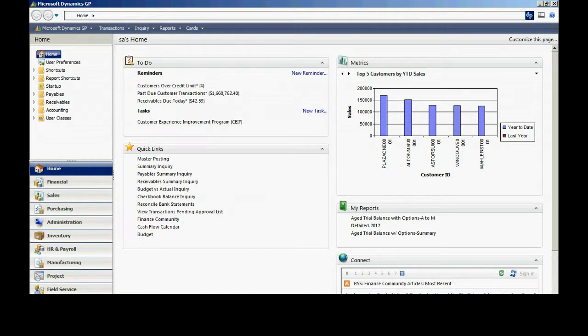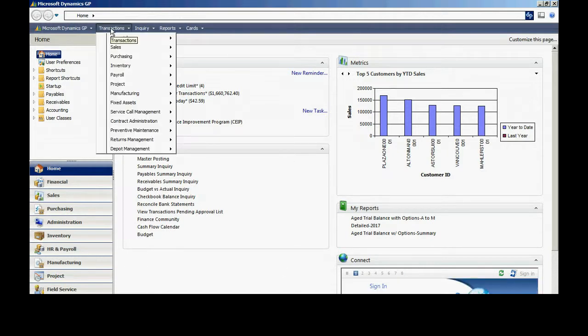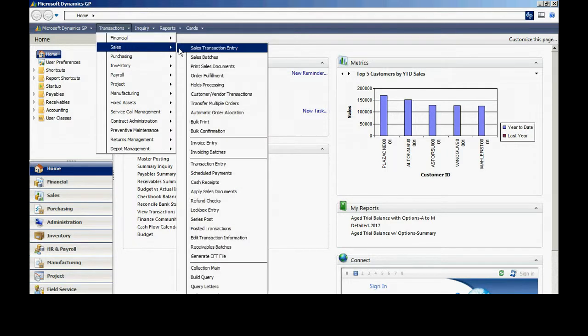Another task I may need to do is to void a transaction. To do that, I can go to transactions, sales, and posted transactions.